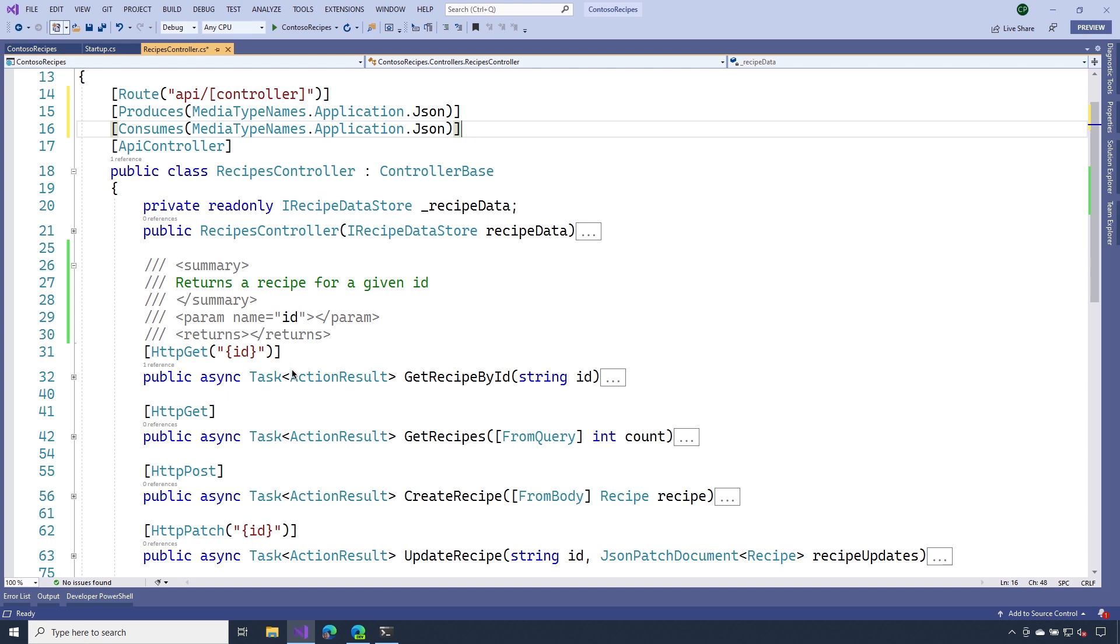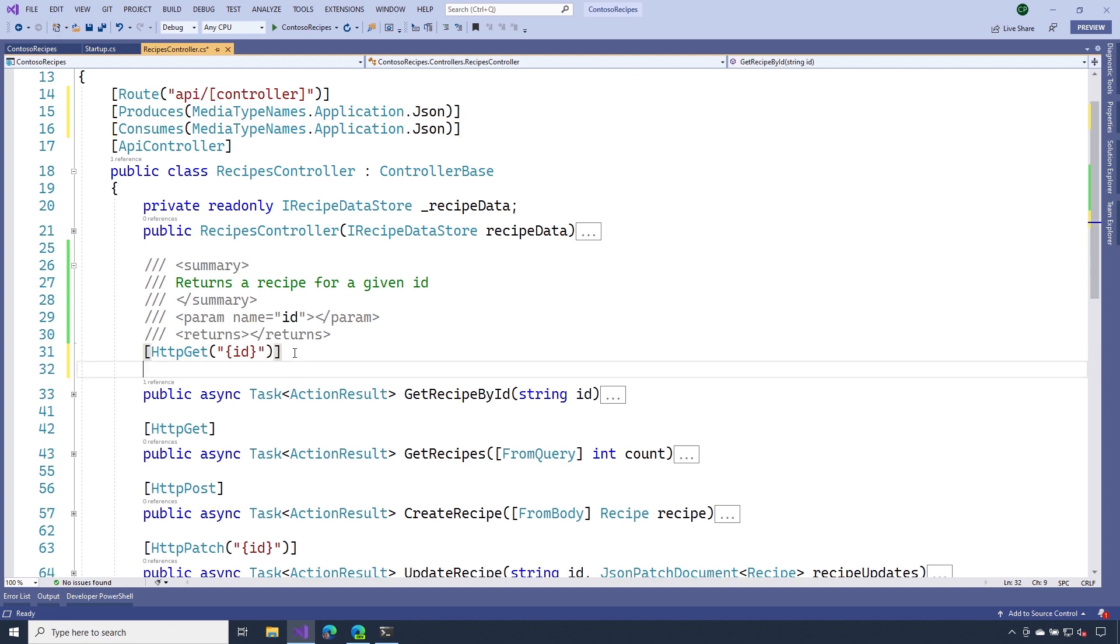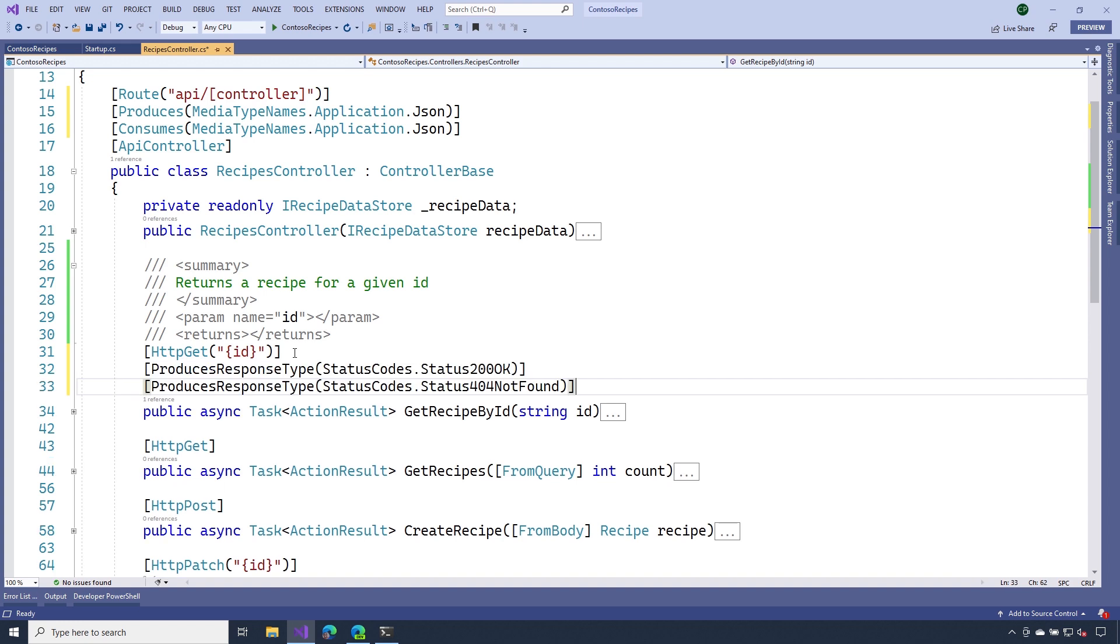Now going down to our get operation, we can use some more attributes that will specify the status codes that this operation returns. So you can see I'm using the produces response type and I'm saying it returns a 200 okay and also a 404 not found. Let's save this and head back over to the Swagger UI.